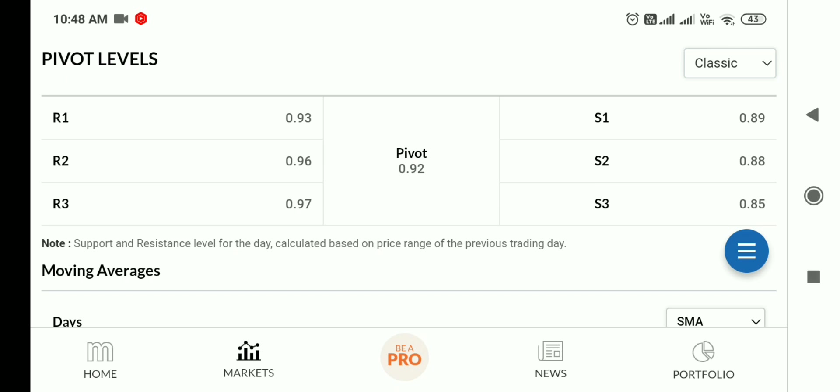0.93 is an important level. First resistance is at 0.96 and 0.97. If there's a downtrend, support levels are at 0.89, 0.88, and 0.85. Later in the video, I'll show you the targets. These are very near-term resistance and support levels.